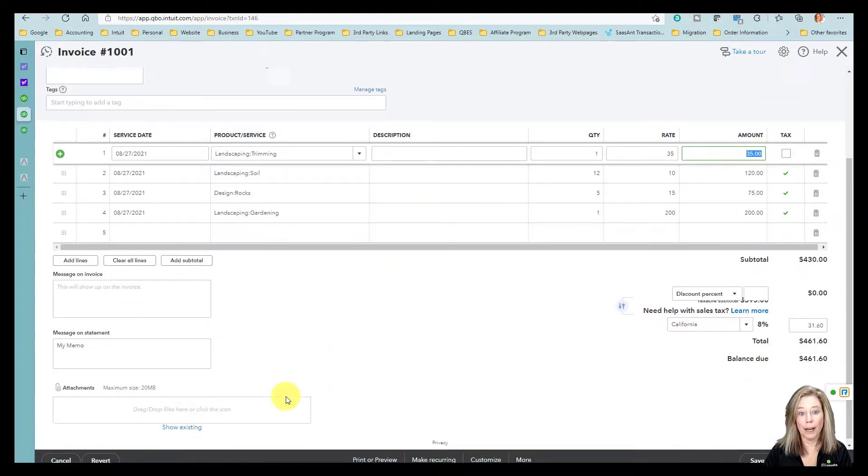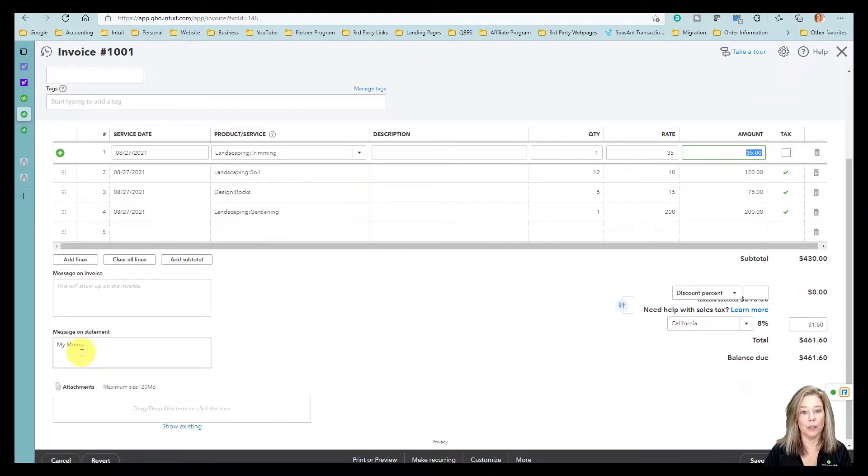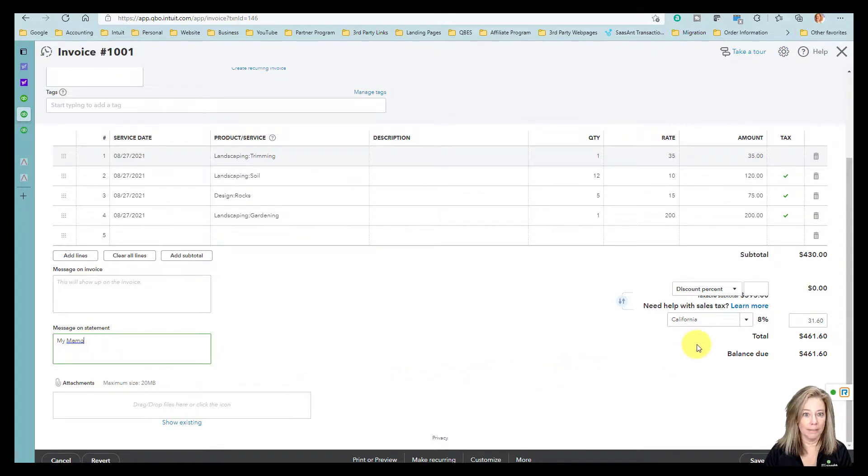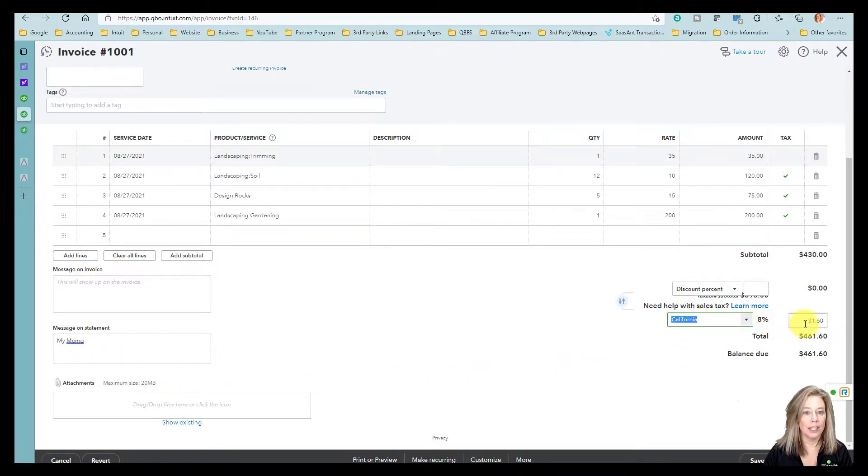To the bottom left, it shows my memo listed on the message on the statement. Lastly, it shows California as the tax collected for all taxable items.